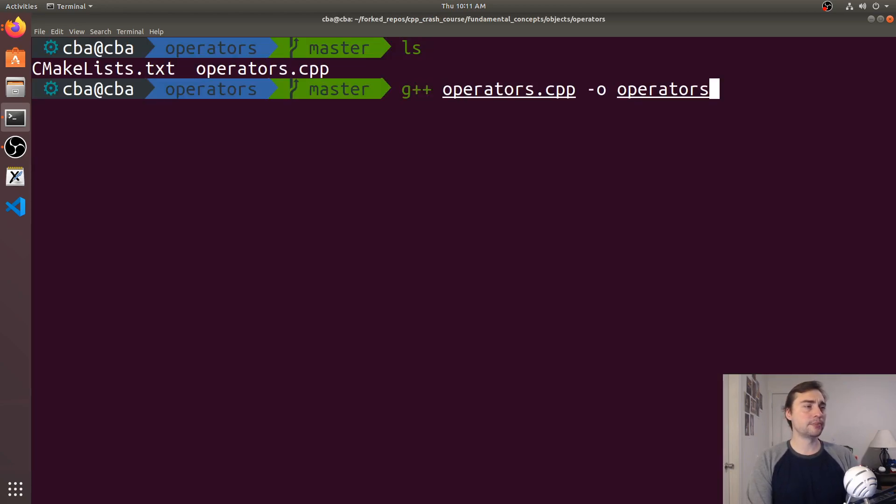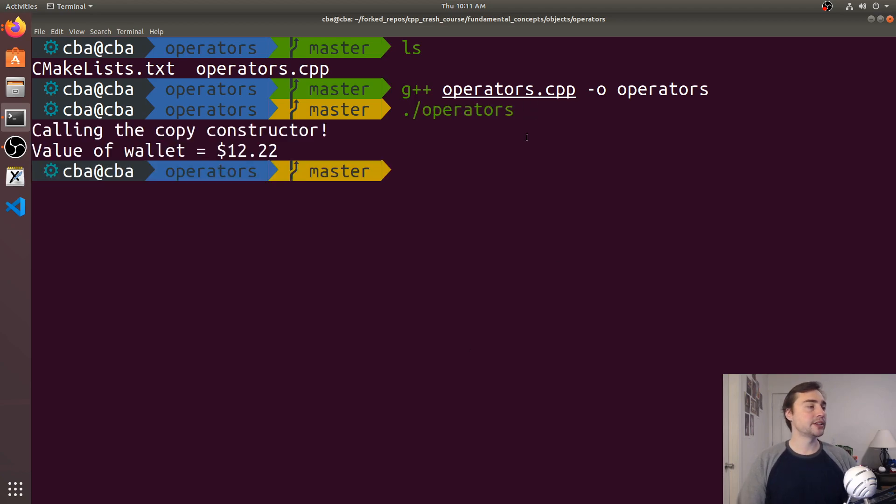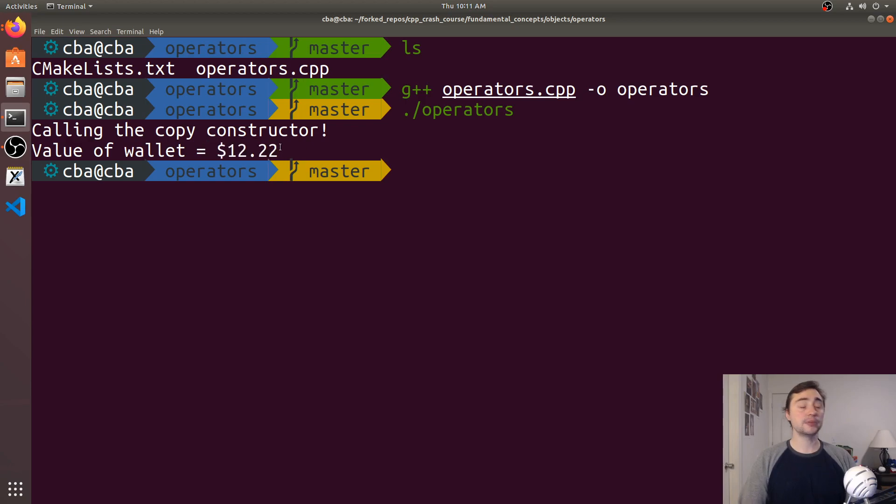We'll compile operators.cpp, call the output operators, and run the code. We see that we got the value of wallet equals 12.22. We got the right result.